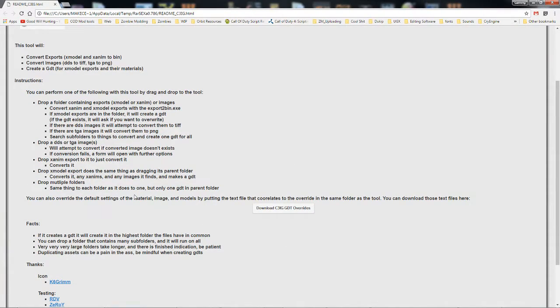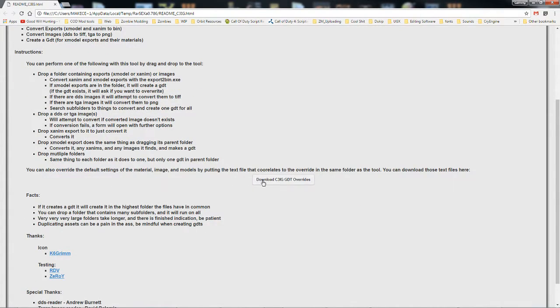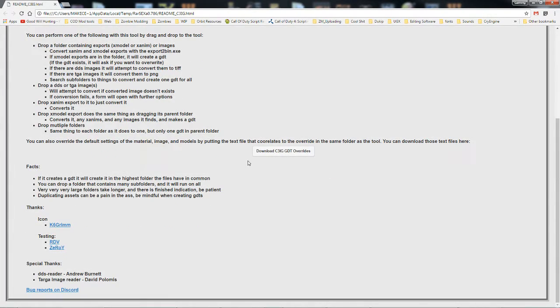I have set default settings for the GDFs in the GDT, but if you click here to download and place those in the folder that you place the tool, you can override those default settings that I have set.